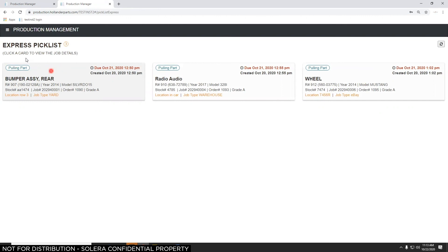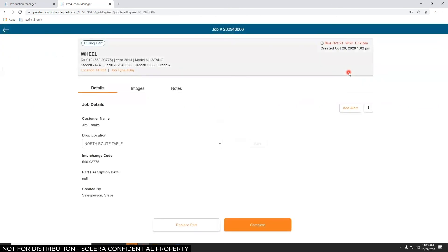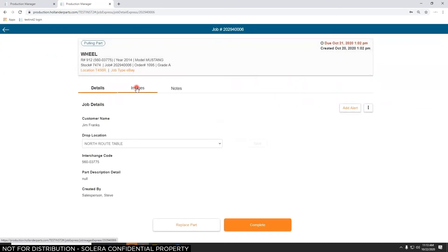In Express view, I can see most of the information on each card. I can pick a job — say I'm working on a wheel — and click on it for more details or to add an image, such as a photo showing surface rust, asking 'is that OK?' I can add a note or an alert. If I can't find the wheel or it's not as expected, I can hit Replace Part and pick a different one with the same interchange number. When everything's fine and I've pulled the part, I click Complete. That gives me the option to print a delivery tag or the job, or close the window.